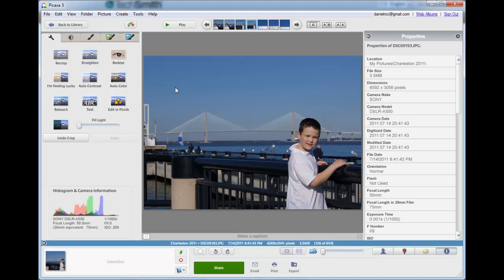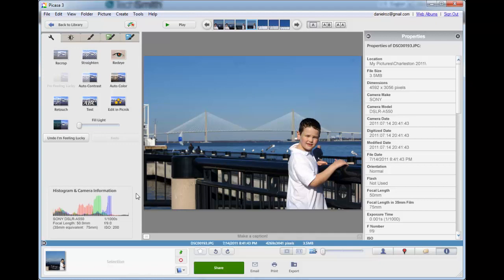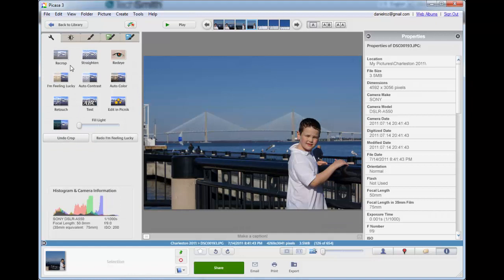Now, I like to always start with the I'm Feeling Lucky button. If you want to get into advanced features, great, go ahead. But most of the time, the I'm Feeling Lucky does a couple of things. You'll notice here, it brightened up his face. Take a look at the undo. It just lightens up the whole thing. Okay?